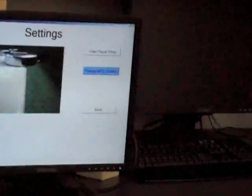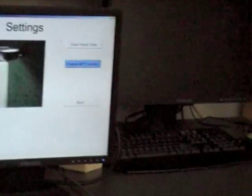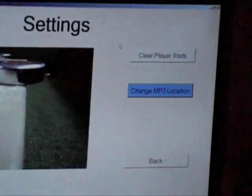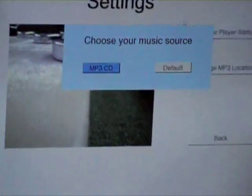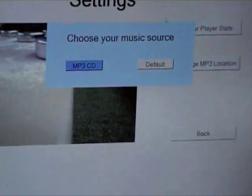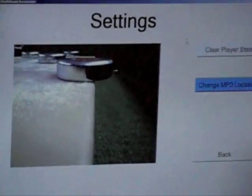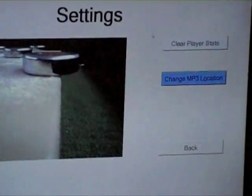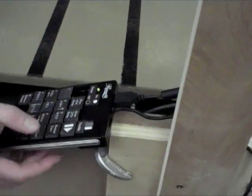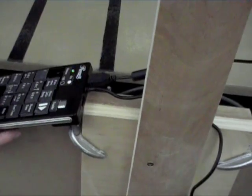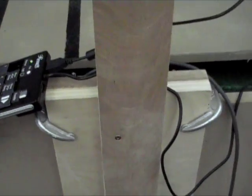Settings allows you to clear the high scores and change the MP3 location. Right now it has a default location on the drive, and it can also play music CDs. We have a CD in there, so we can change the music source to MP3 CD. It'll read the CD and then load that up. If you want to play music, you just hit play on the keypad. You have previous song and next song. The speakers are on the table, just hooked up to the laptop.